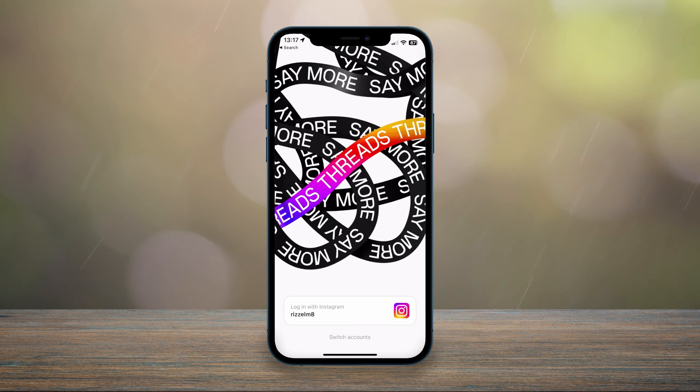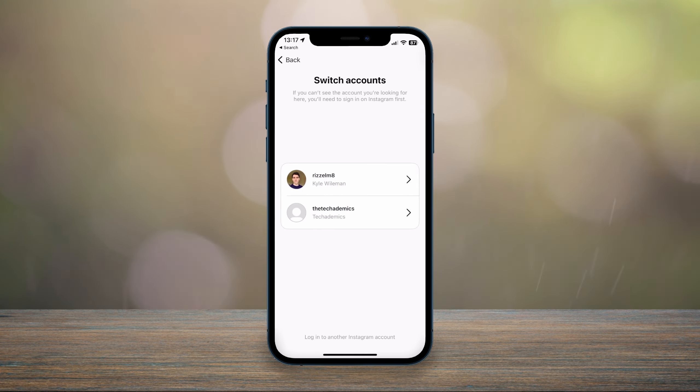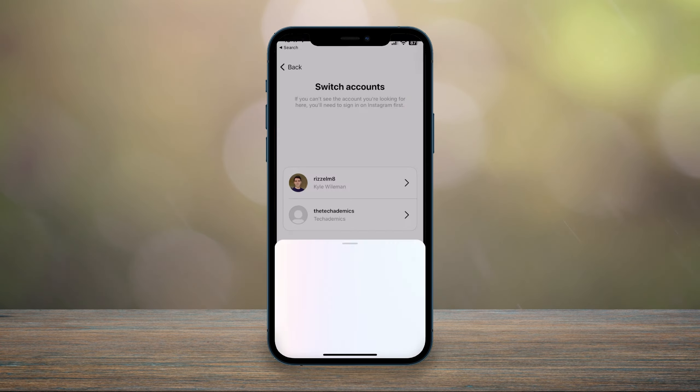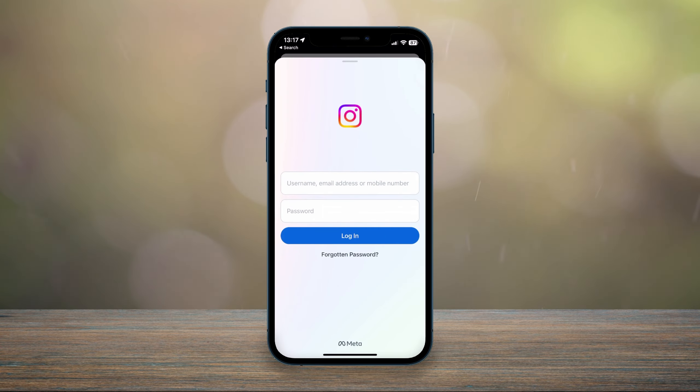Alternatively, you can click on switch accounts just below and here you can choose another account that's linked to your Instagram app. However, if it's still incorrect, you can click on login to another Instagram account below and you can manually choose another Instagram account from here.